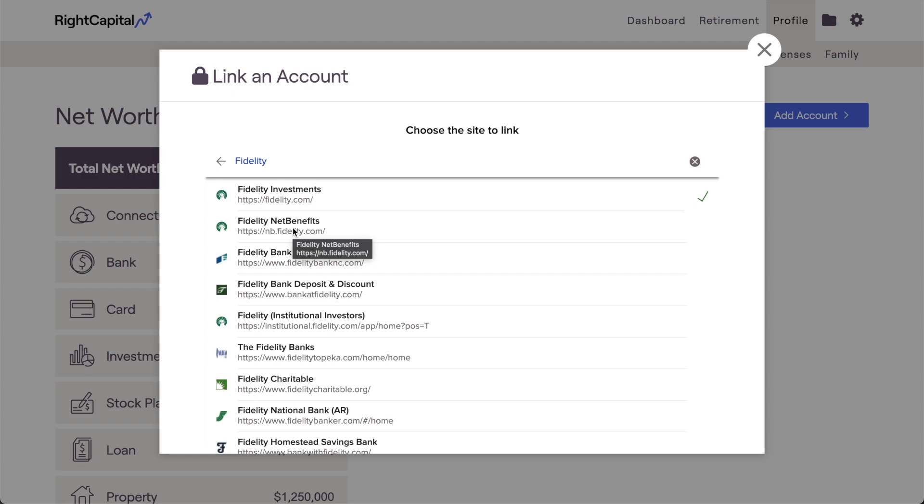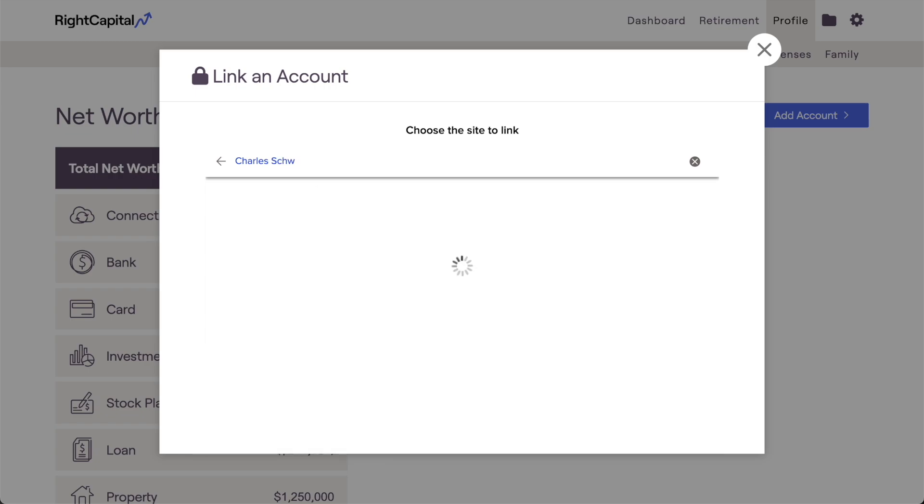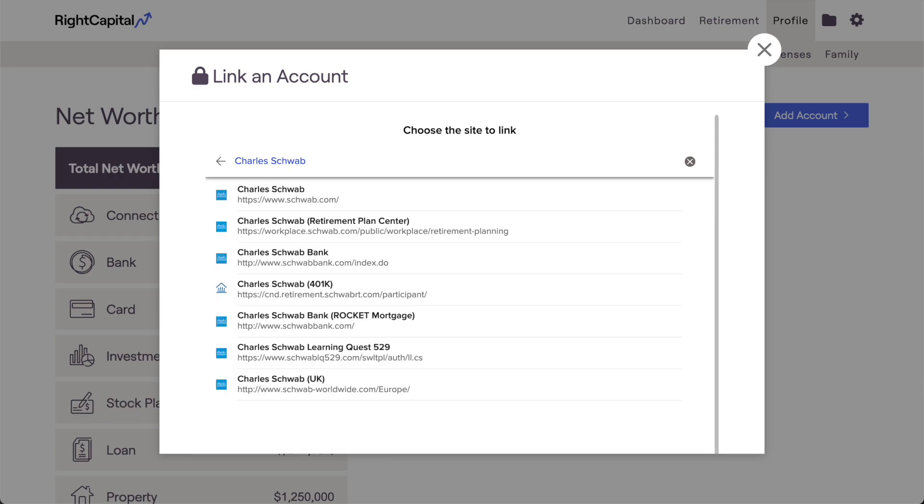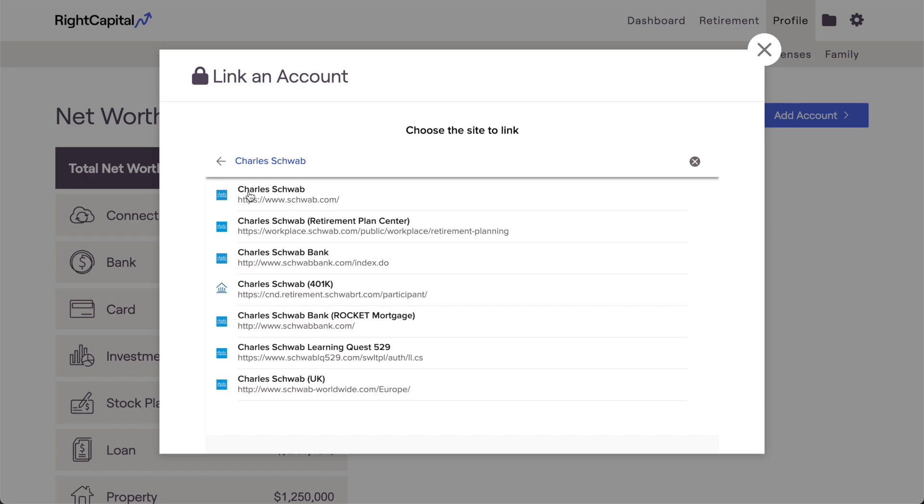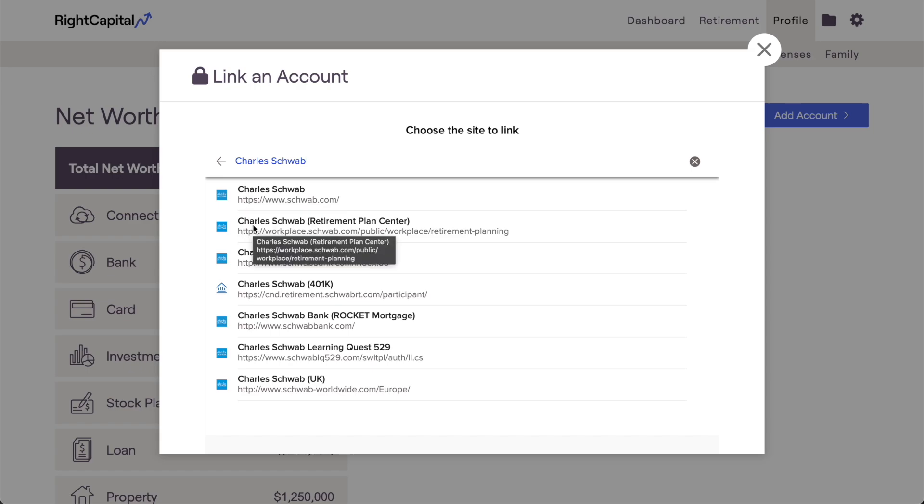In these cases, it helps to double-check what login page you use to sign in and view your account. Let's say you're trying to link your company 401k through Charles Schwab. Be mindful of the name of each link option, and take note of the URLs listed below. Which one matches the login page that you use?